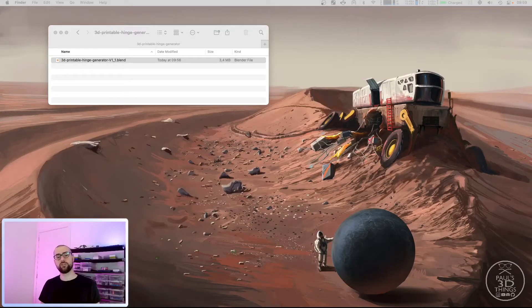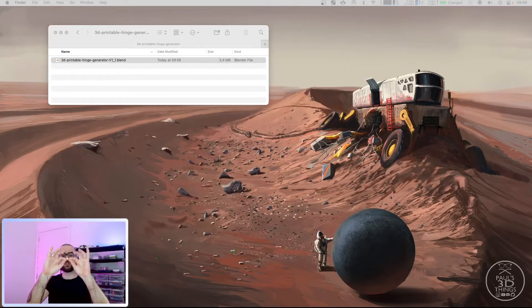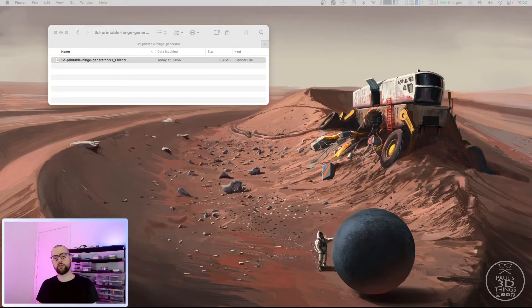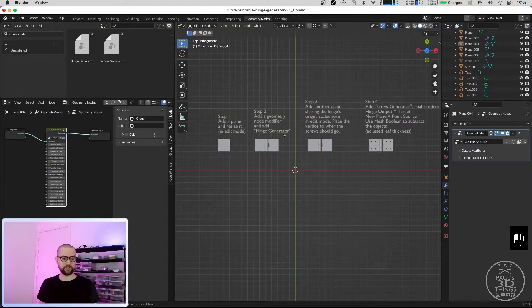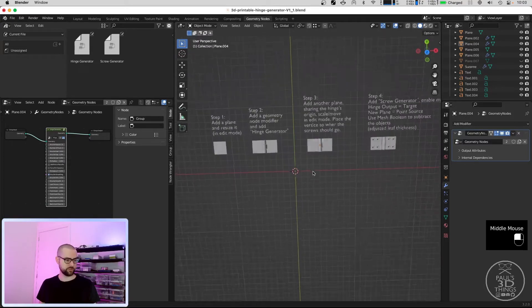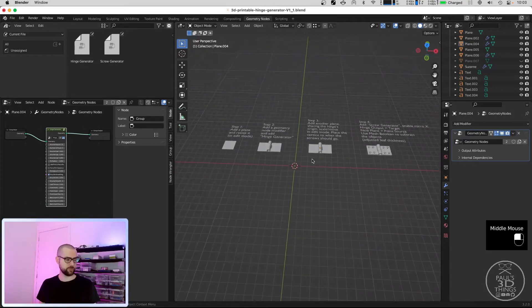Welcome back. In this video I will show you how to create 3D printable hinges with Blender geometry nodes. First you have to download my blend file and open it with Blender version 3.2. Once that file is open you will see the four steps that I've also included here as 3D objects to remind you how to do it.